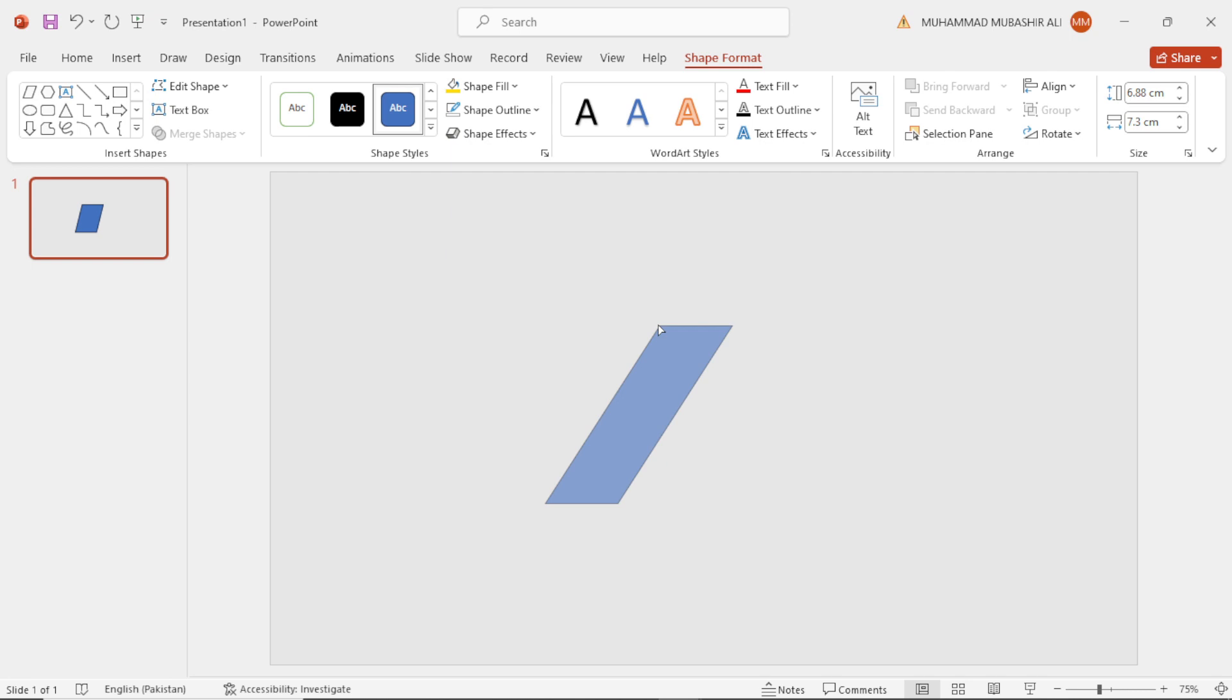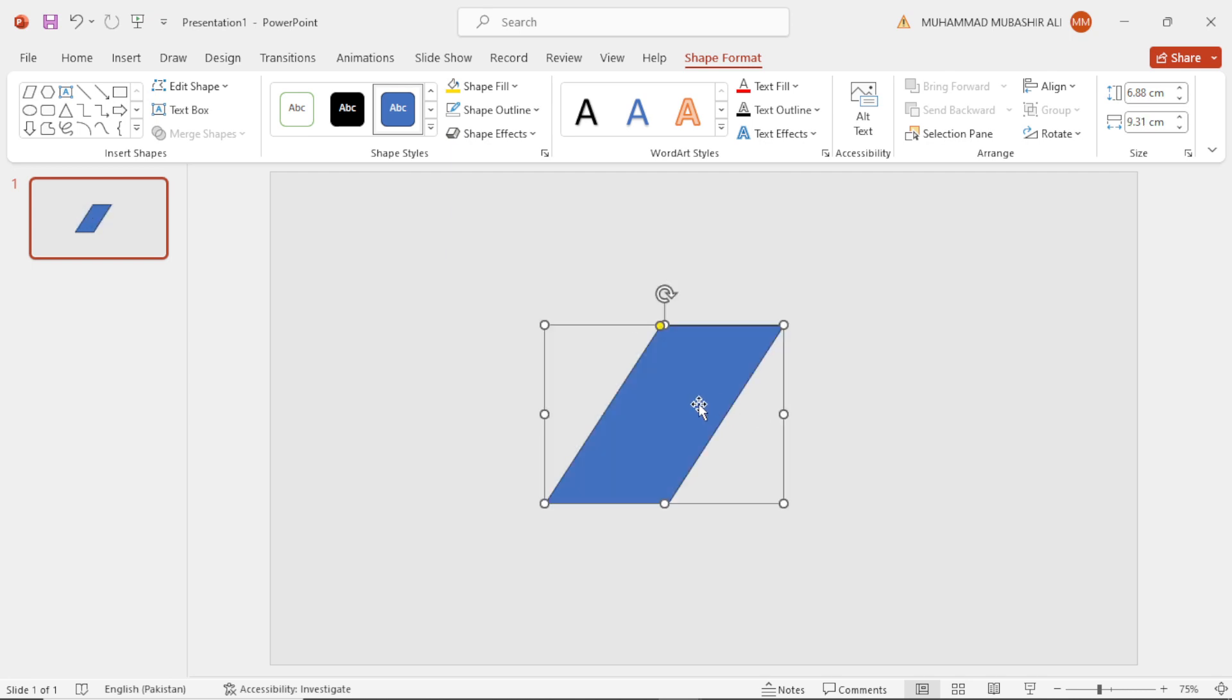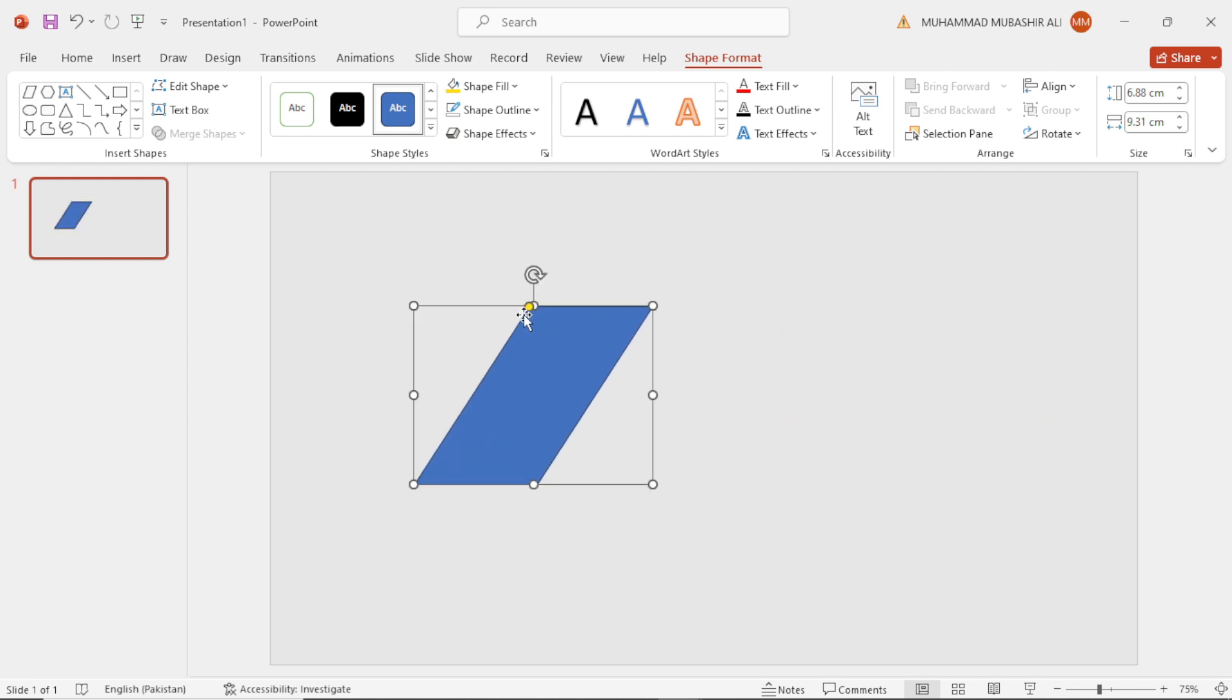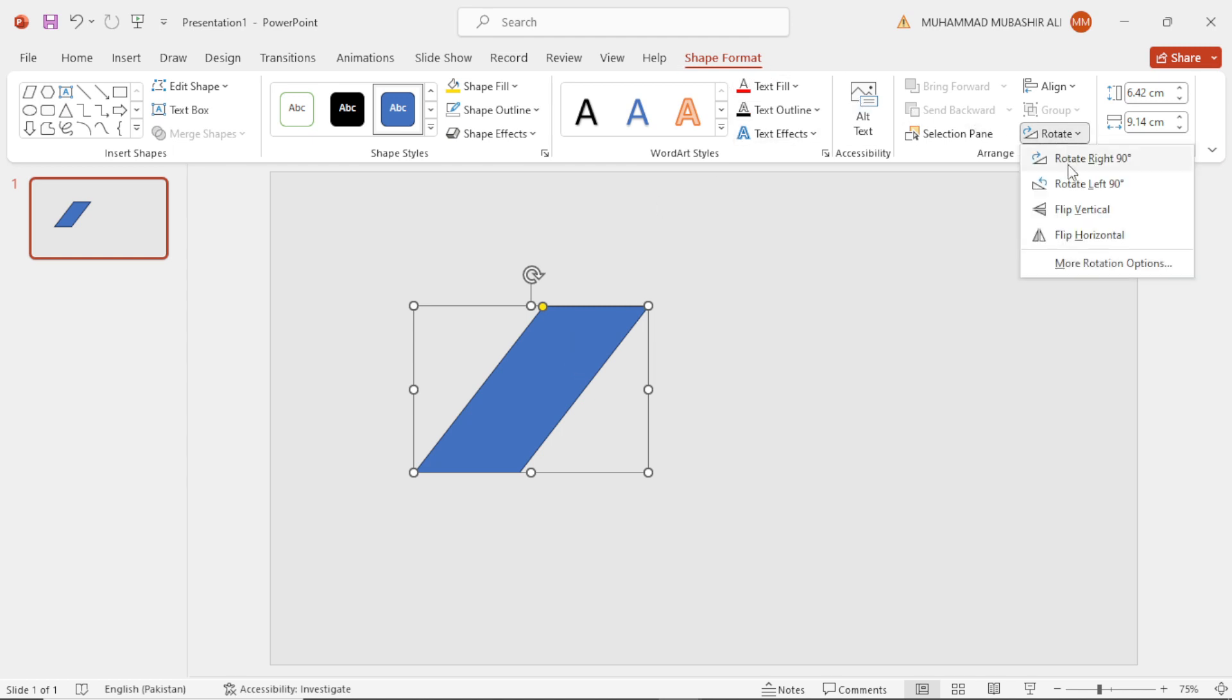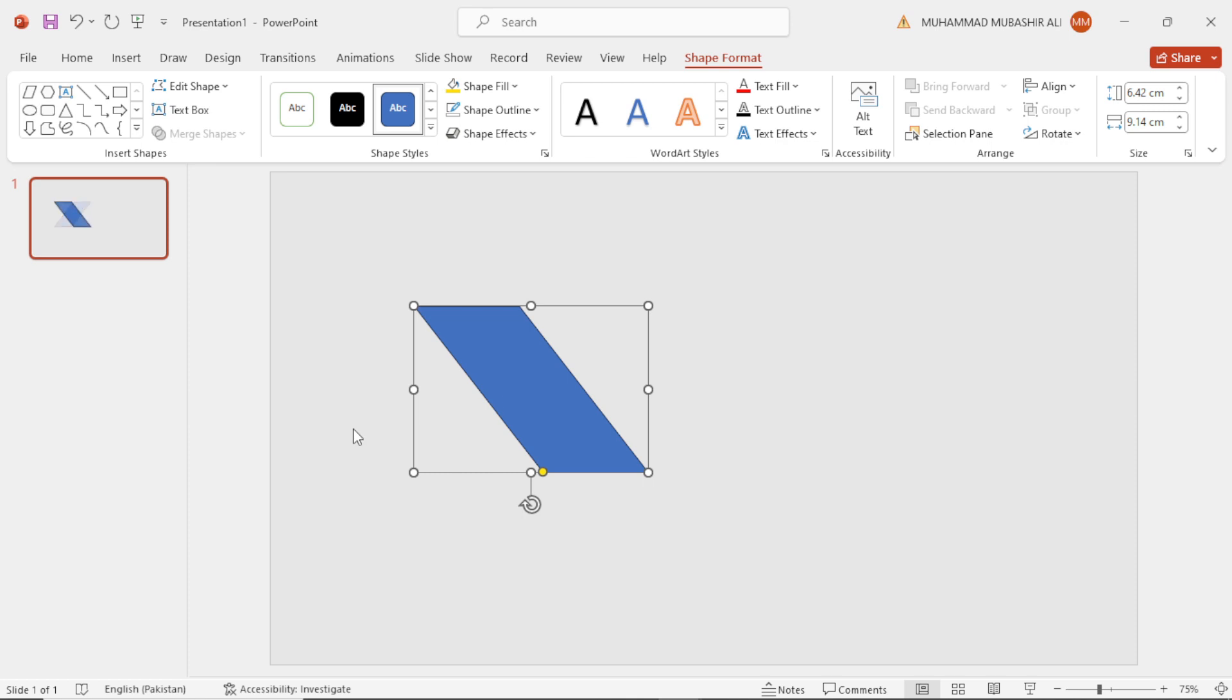Make this shape a little wider. After this, select this shape, go to shape format and then rotate and flip vertical.